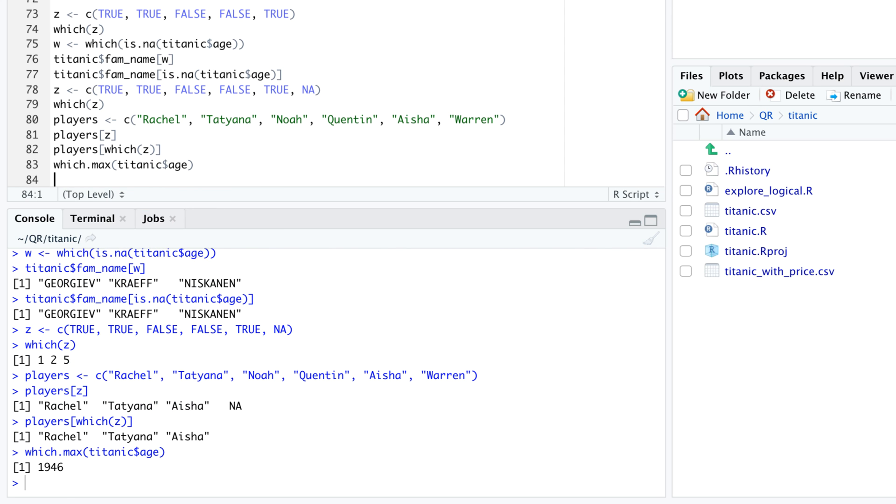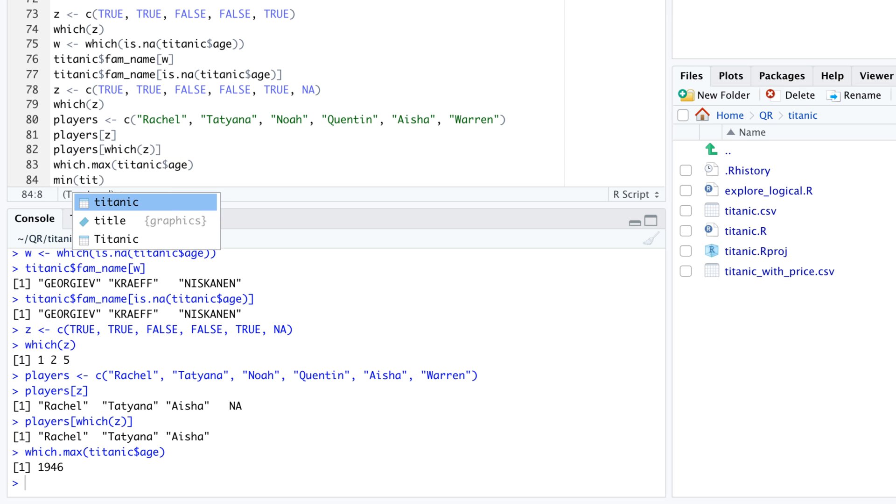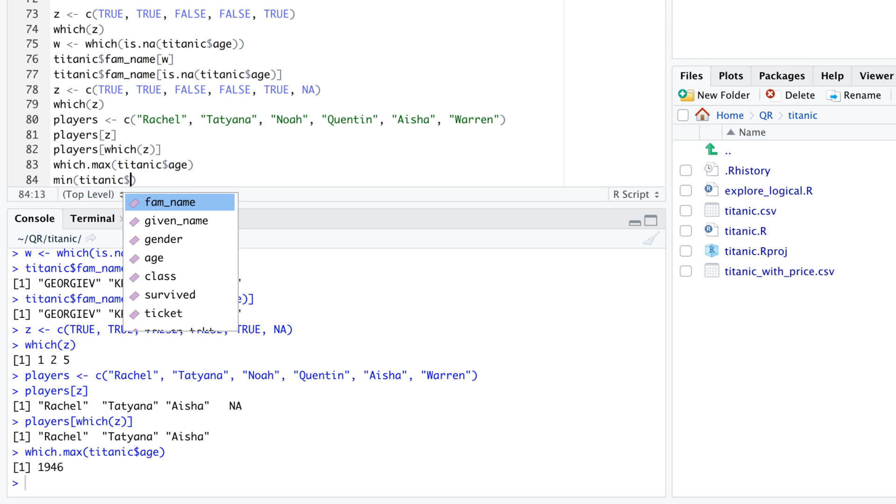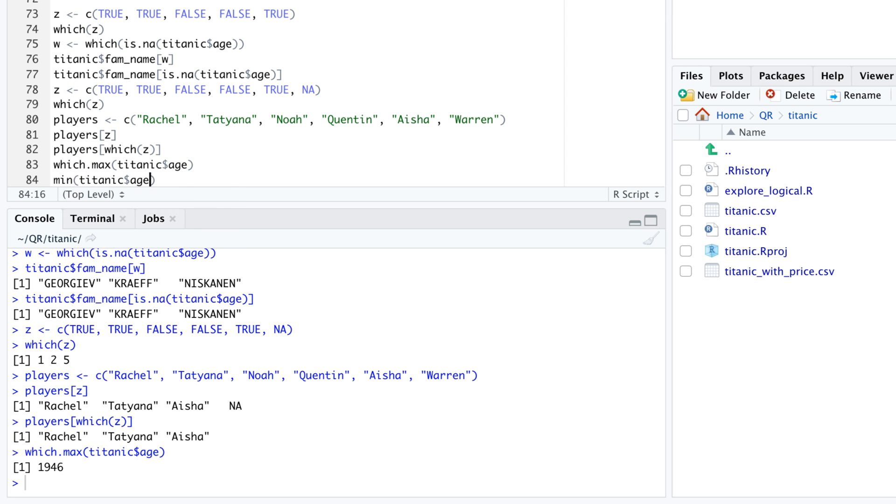There is one caveat to which.min and which.max. They return a single index even if there are multiple equally small minima or multiple equally large maxima in the data.